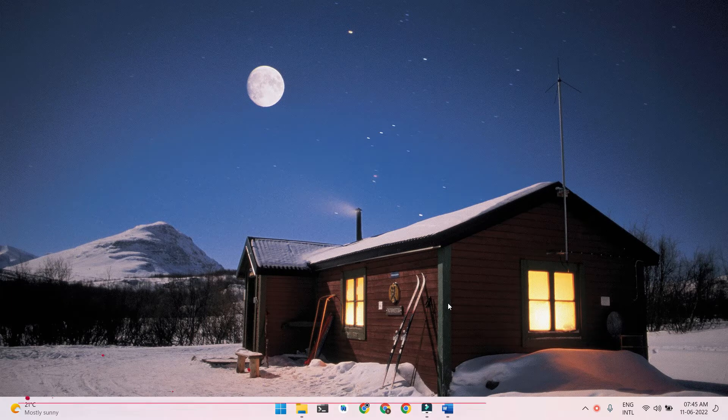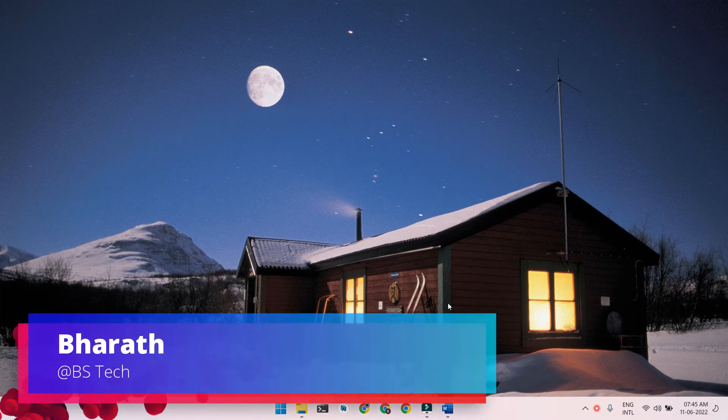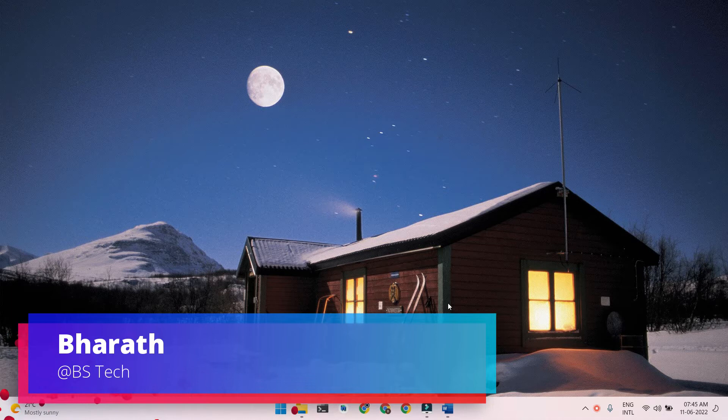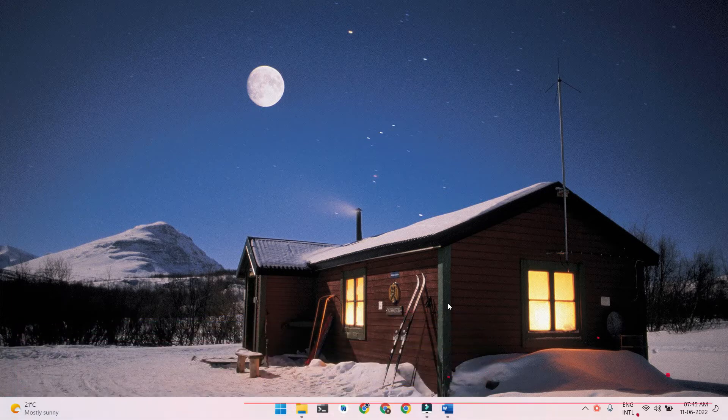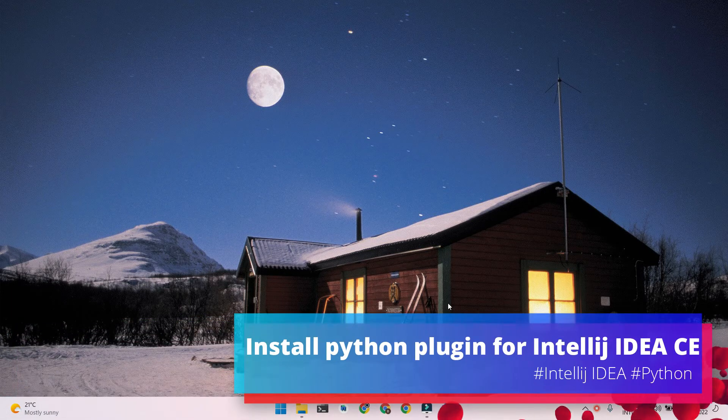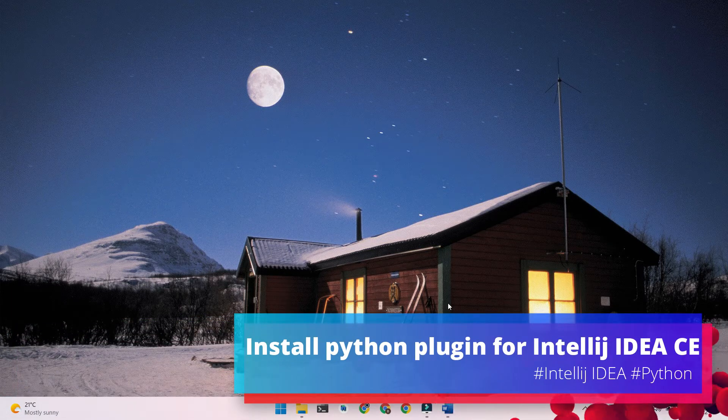Welcome back everyone. I am Bharat. I hope you guys are doing absolutely fine. In this video, I'll be walking you through how to install Python plugin on IntelliJ IDEA Community Edition IDE.